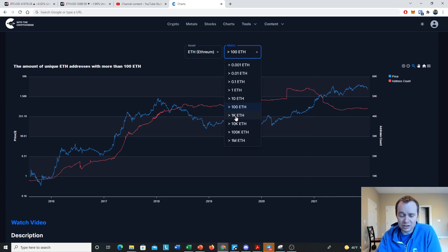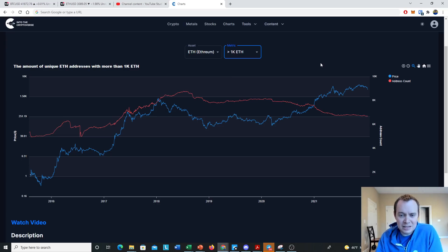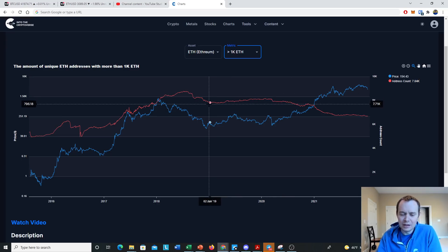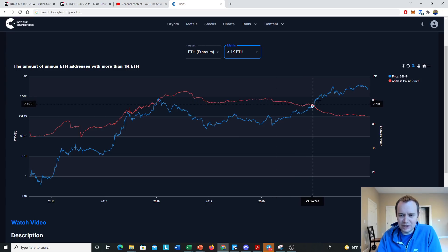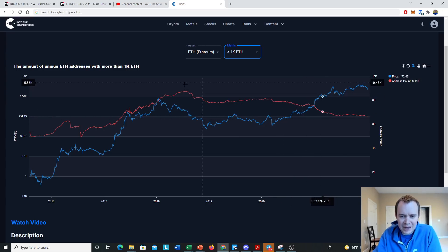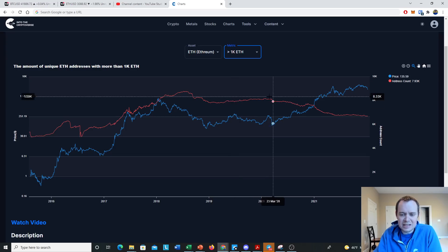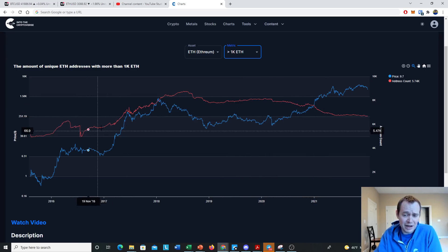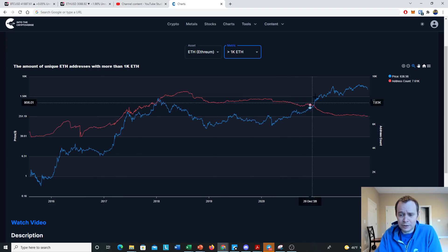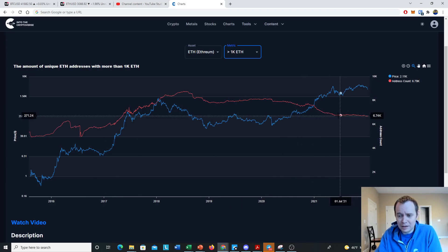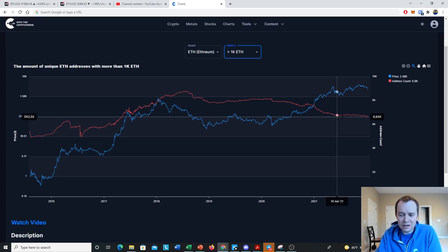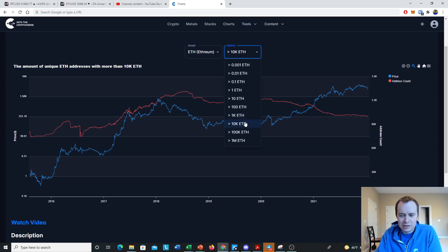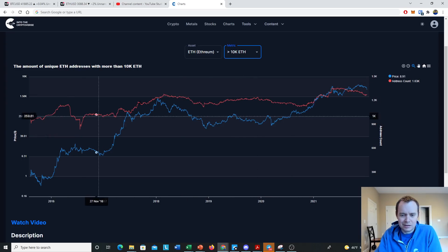Looking at addresses holding at least 1,000 ETH, it was fairly flat in 2019–2020, then a downtrend into this uptrend — which makes sense, as the guys who accumulated Ethereum earlier were offloading it during the run-up. They could have been people who got it as far back as earlier periods, but they were certainly offloading during that move up. Ever since the summer, the number of addresses holding at least 1,000 ETH has been flat.